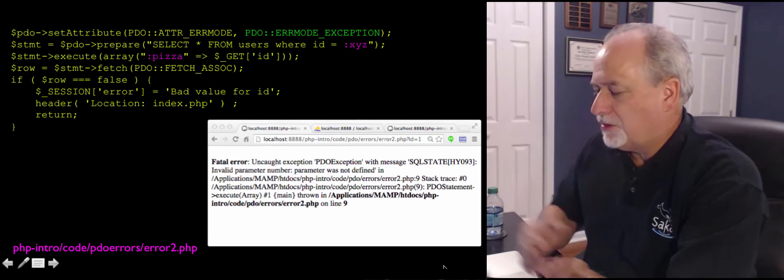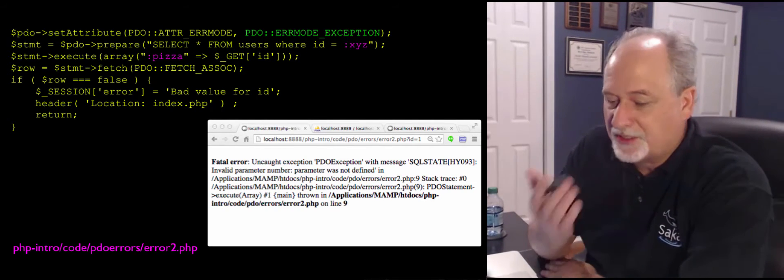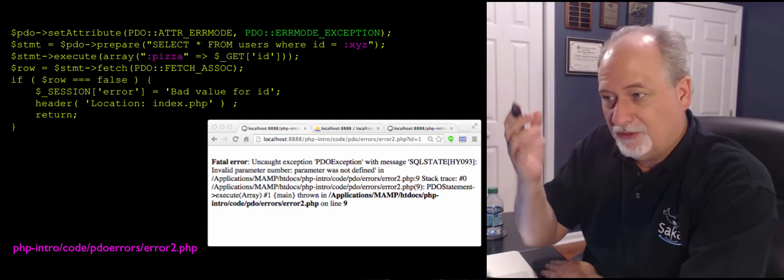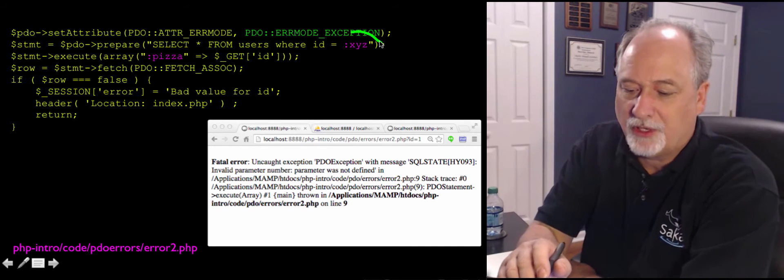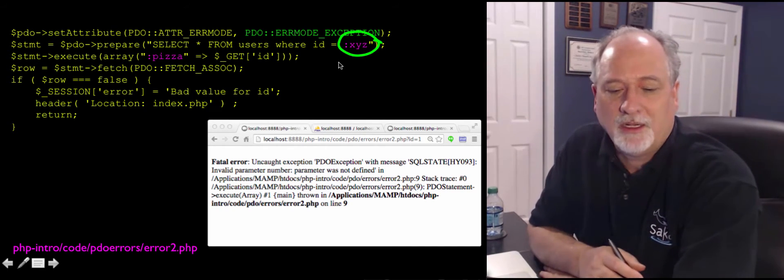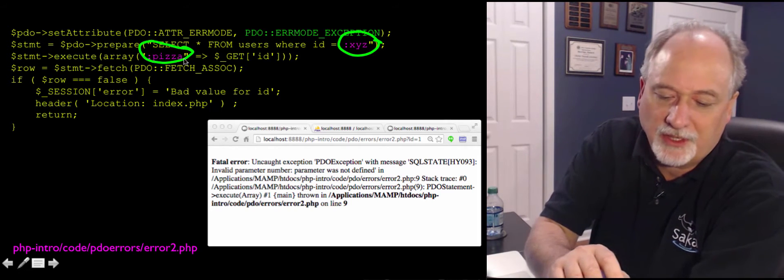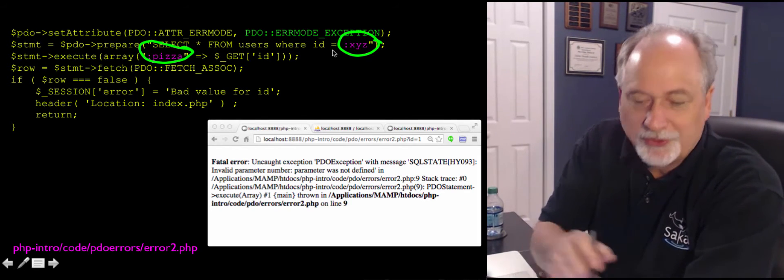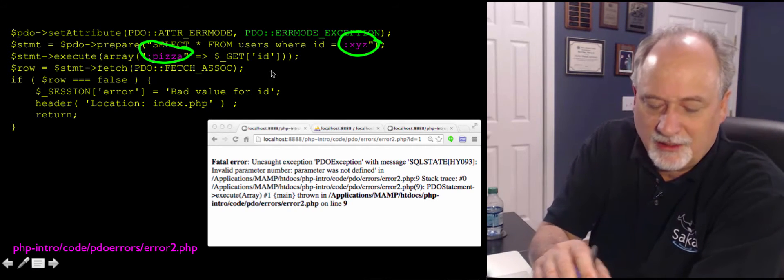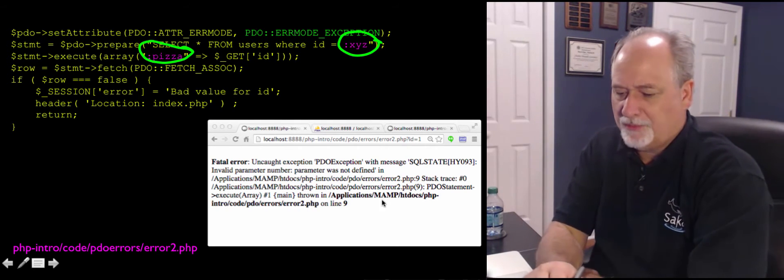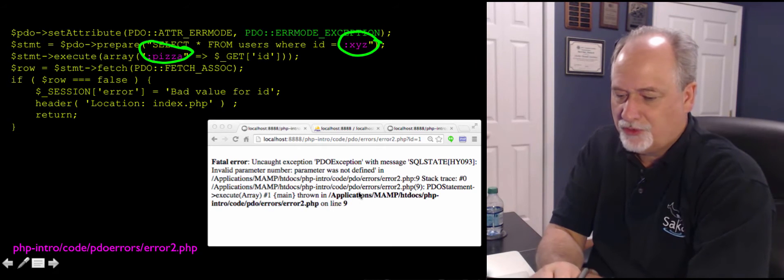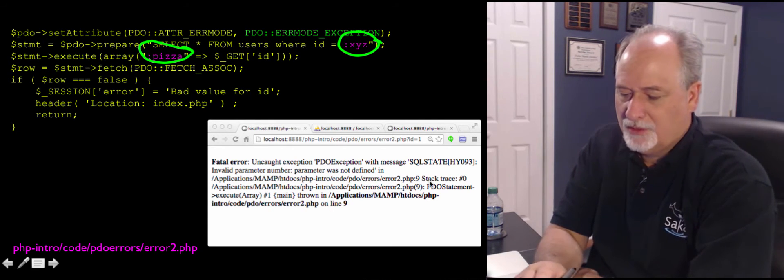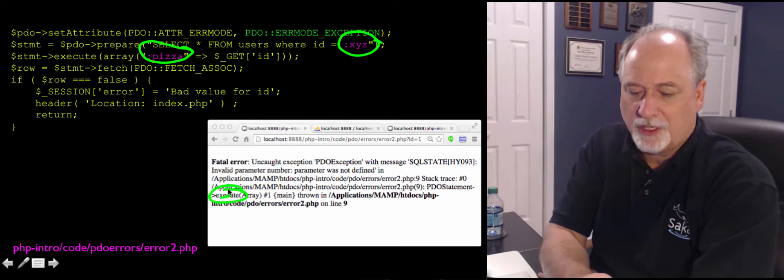And so if you look at this, here's an example. Now this example would be something that you can never execute successfully, where I put colon x, y, z in the prepare statement, and then I use colon pizza in the array. These are supposed to be the same. And they're not. And so which one's blowing up here? In the stack trace here, it's execute, execute's what's blowing up here.